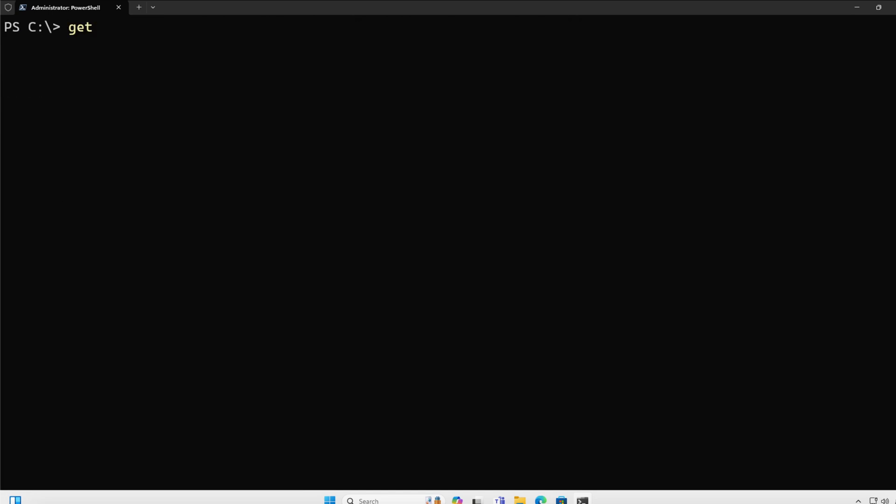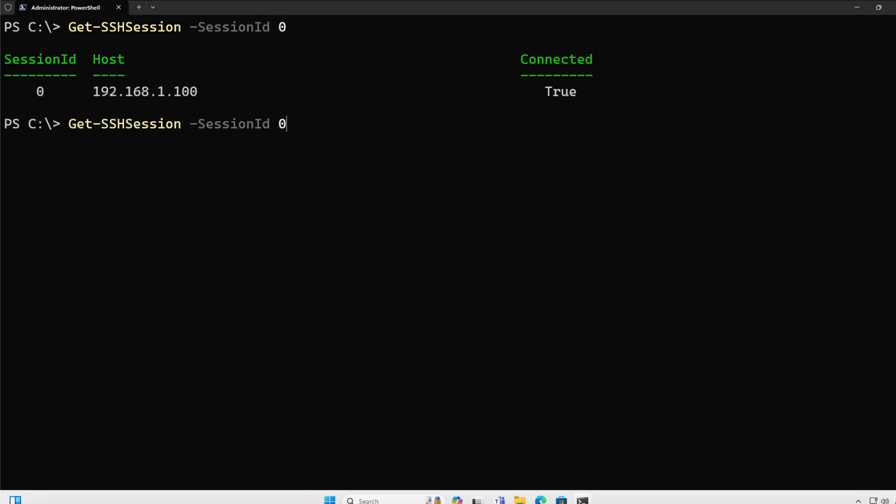Now let's just get one specific session. I'm going to do get session, session ID. I'm going to get the first one, zero. Here I get all of the information for it.